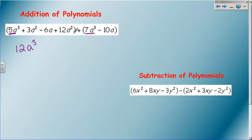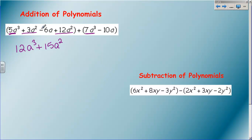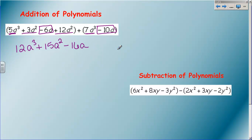There are no other a squareds to add with the first polynomial, but there is one here: 3a squared plus 12a squared. Those are like terms, so three plus twelve is fifteen - giving us plus 15a squared. Then I have minus 6a plus negative 10a, and when you add those two negatives you get negative 16a. So I've added the polynomials by combining like terms, which is not a new concept at all.